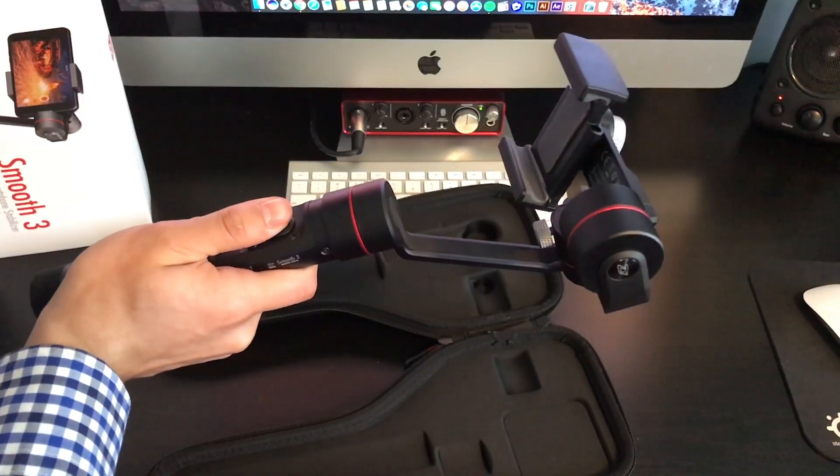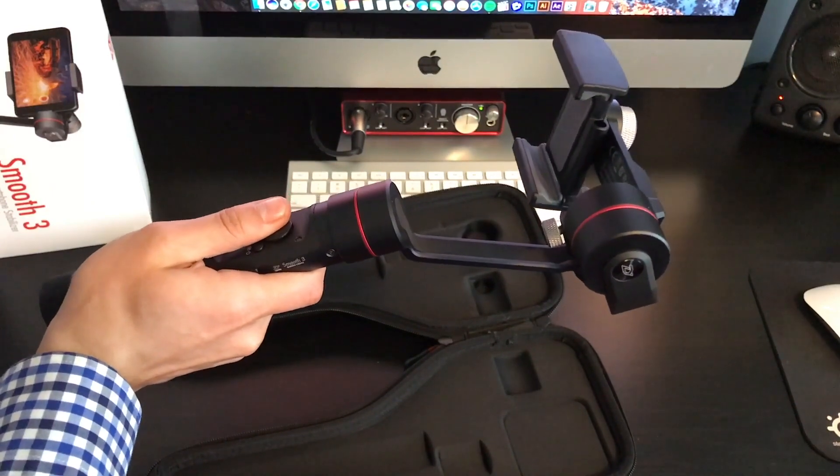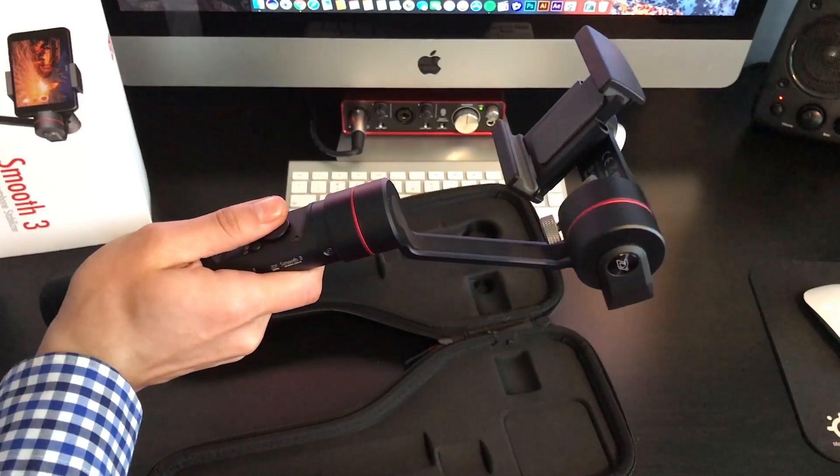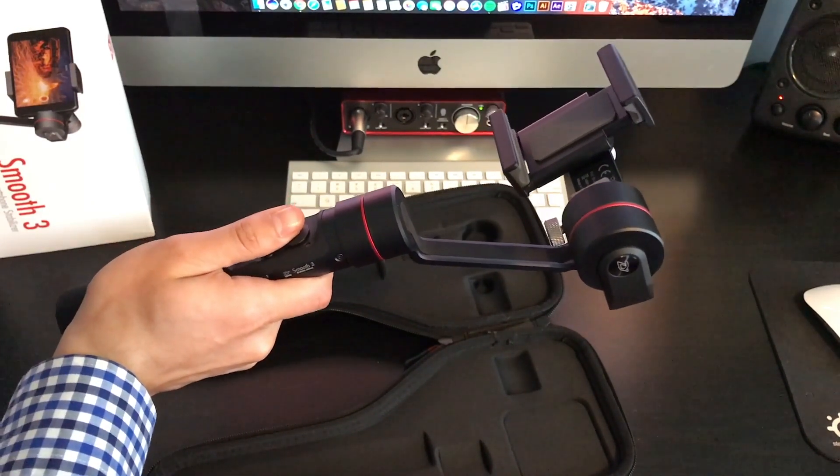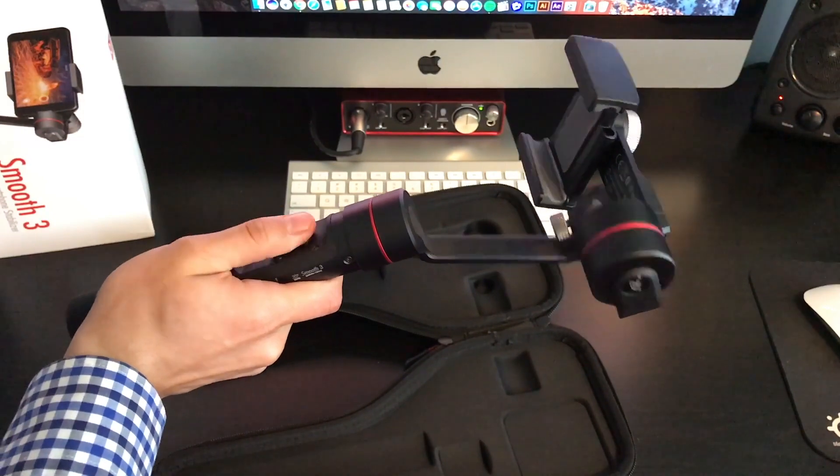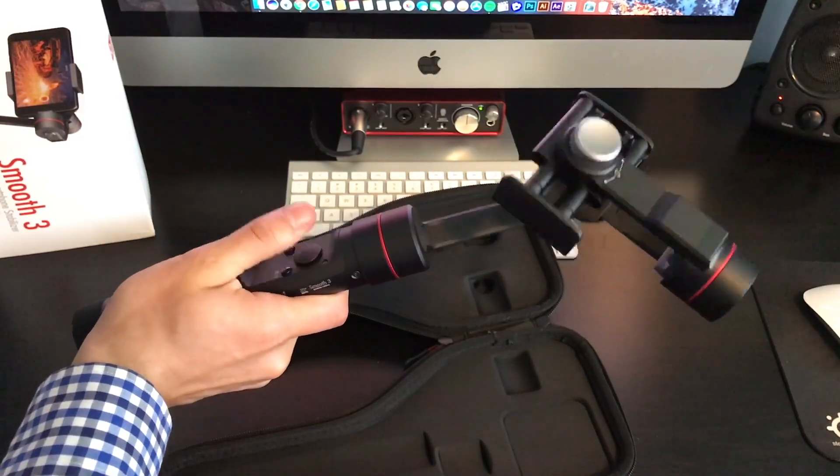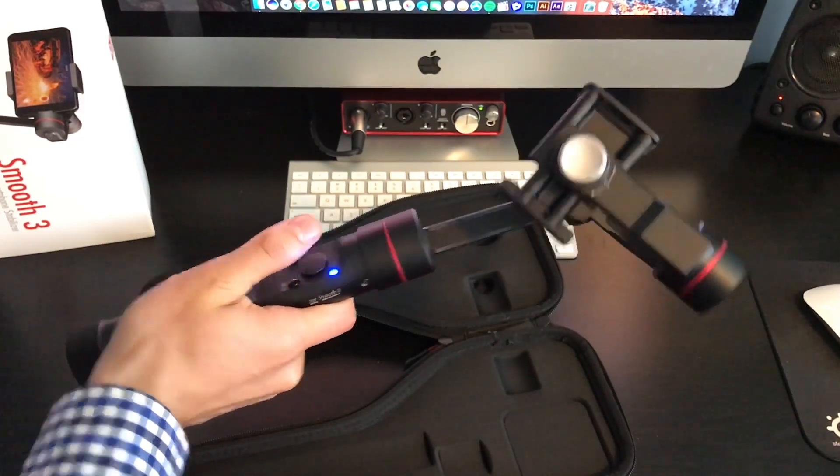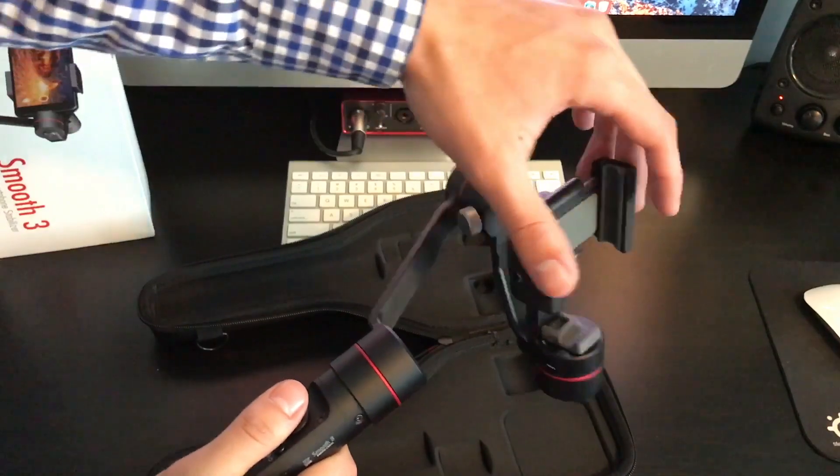So what you do is if you scroll it down, it will move the camera down. And if you scroll up a little bit on that little joypad, that will move the actual stabilizer once your phone is connected.